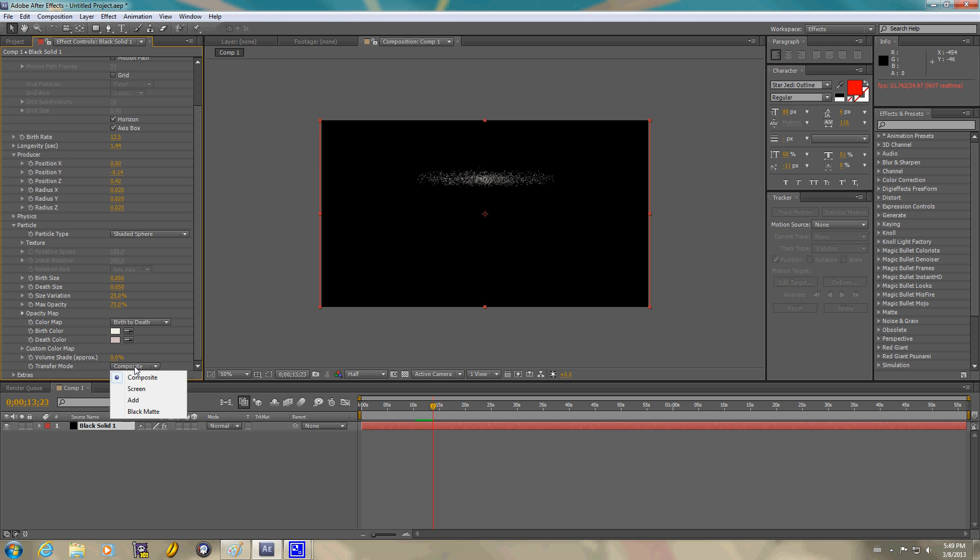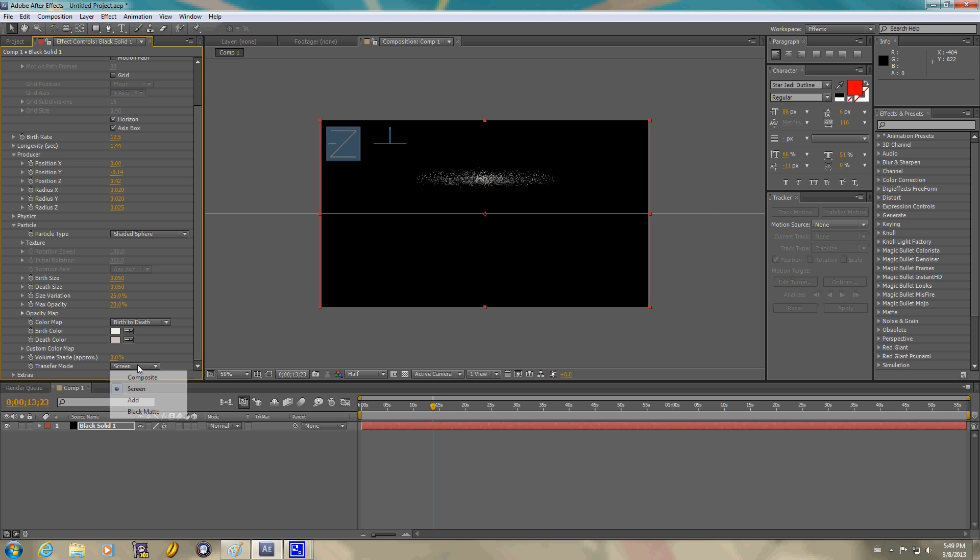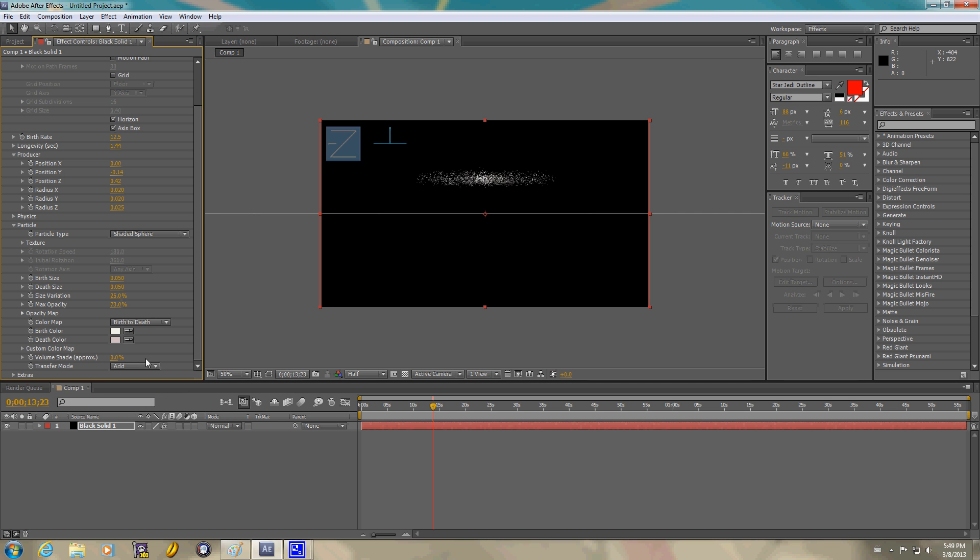We're going to change transfer mode to screen. Basically, screen actually just gets rid of black. In this case, it won't really matter. But add. I want those boxes back off.